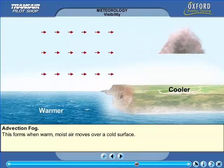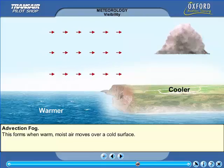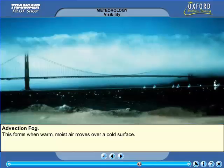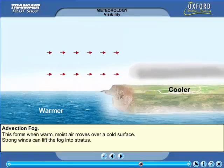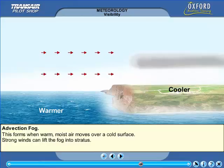Advection fog is formed when warm, moist air moves across a cold surface. The temperature of the surface must be such that the air moving over it is cooled to below its dew point. For this to happen, the wind speed must be around 15 knots and the air must have a high relative humidity. The cold surface can be either land or sea. Advection fog is common around coastlines and is sometimes called sea fog. Dispersal of advection fog usually occurs as a result of drier air moving into the area or by an increase in wind speed, which has the effect of lifting the fog into low stratus cloud.